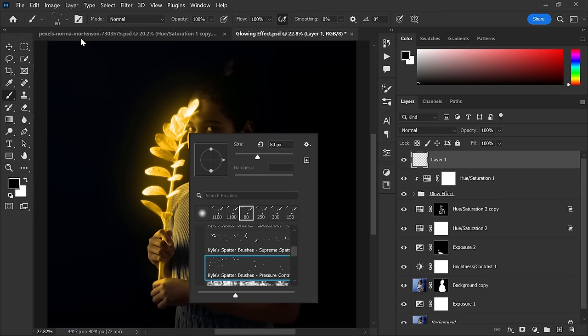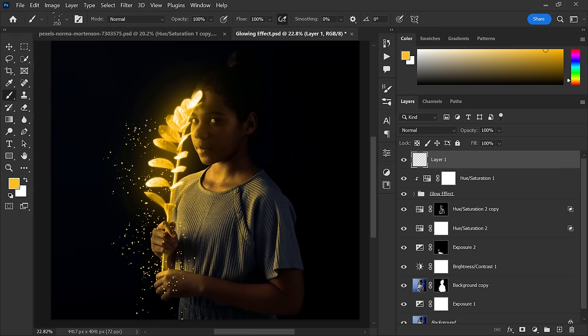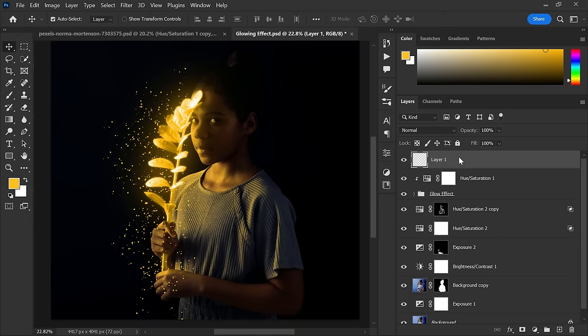Now go to brush setting panel, adjust the spacing, and close it. Now just paint around the branch. To make it glowing, do the same process we did to make the branch glow.